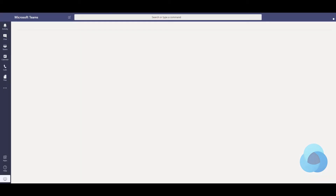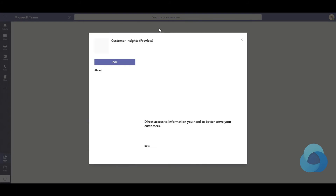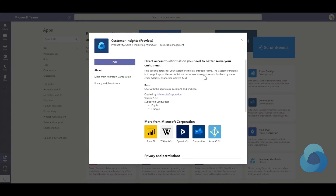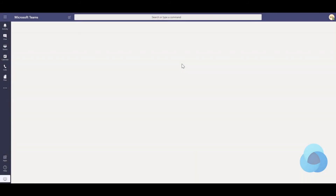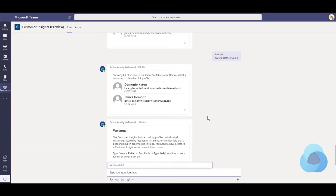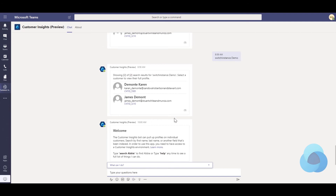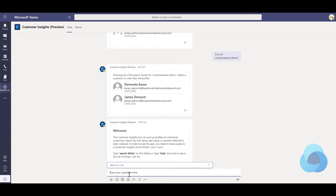It's going to start up Teams for me and go ahead and ask me to add the Customer Insights preview into my Teams environment, so I'll click Add. Once it gets added you get this nice little welcome window here. You can kind of ignore the stuff above — that was some testing I had done before — but it gives you some basic info.